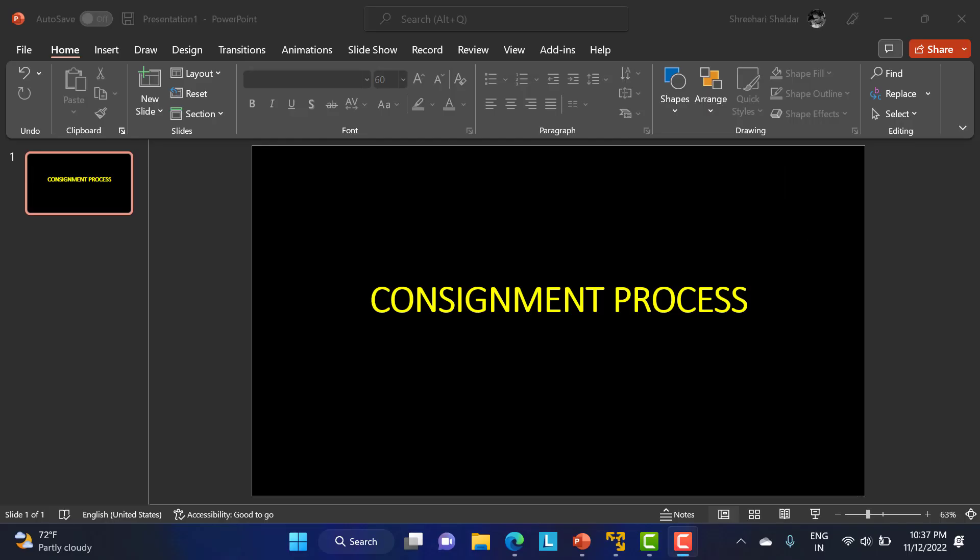In this class we're going to discuss the consignment process in SAP MM. Consignment is a special procurement in SAP MM where the vendor keeps the material within the company, but the owner of the material will be the vendor until the material is used by the company.